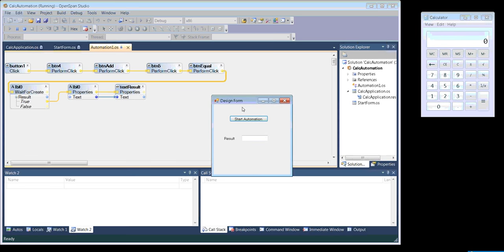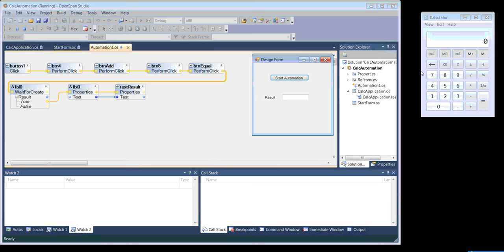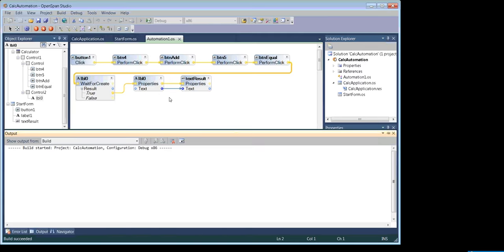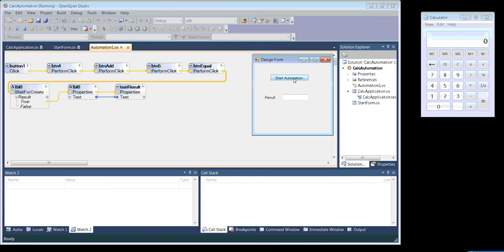Here we see the form and the target application. Once we click on Start Automation, it will automatically press 4, then add, then 5, then equals, grab the result, and display it in the text box. The result is correct. That's it for today — thank you for watching and see you in the next video.